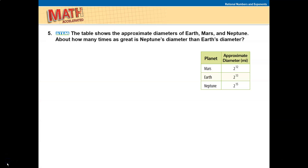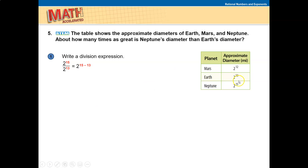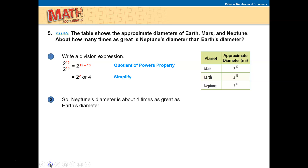The table shows the approximate diameters of Earth, Mars, and Neptune — that is, the distance across the center from one edge to the other. About how many times greater is Neptune's diameter than Earth's? We write a division problem: Neptune is 2 to the 15th and Earth is 2 to the 13th. So we compute 2 to the 15th divided by 2 to the 13th, which equals 2 to the 15 minus 13, or 2 to the 2nd, which is 4. Neptune's diameter is about four times as great as Earth's diameter.